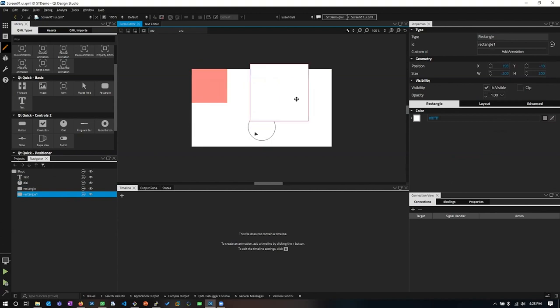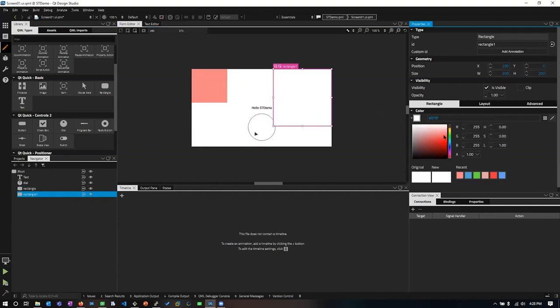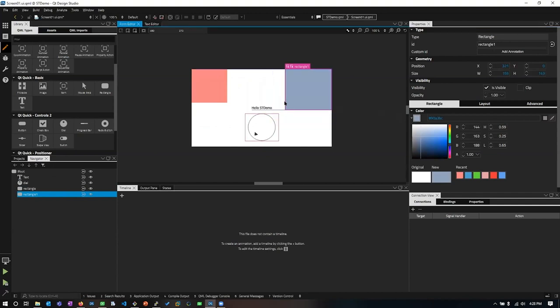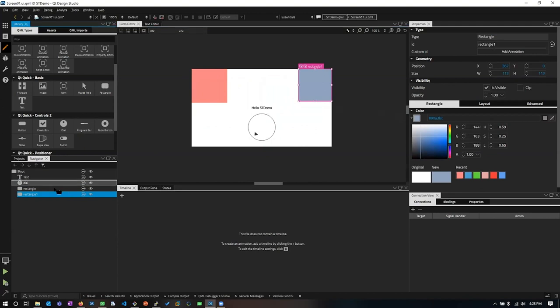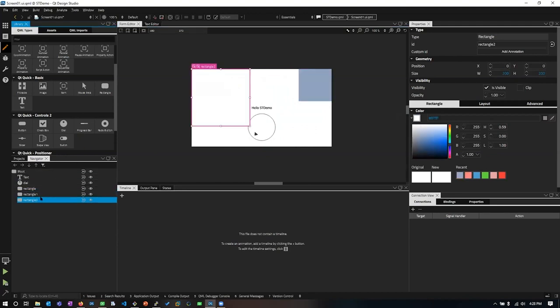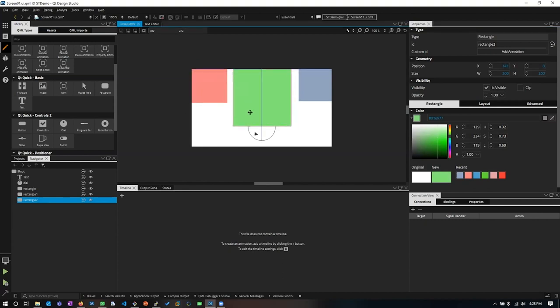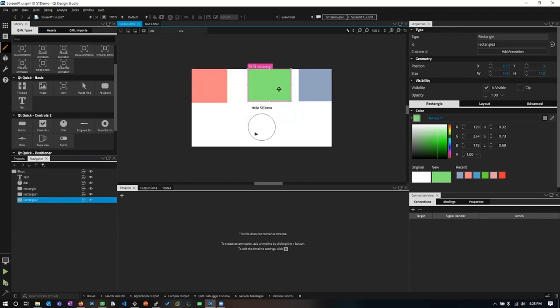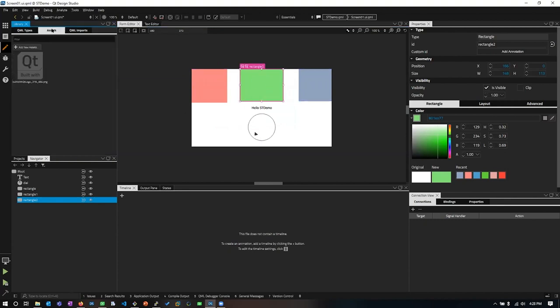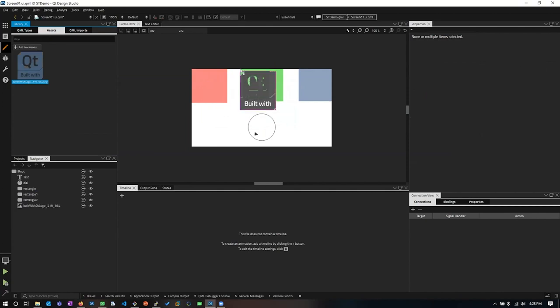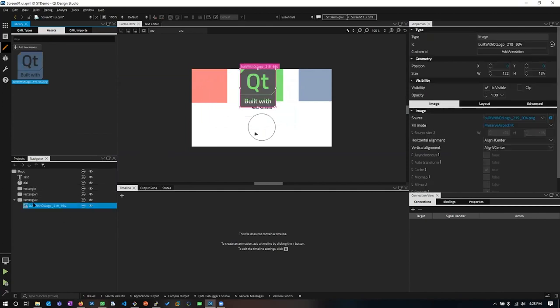And I'm going to bring a couple more rectangles in. Position this one on the side and give it a blue tint. And one more here. This one's going to get a nice, cute green. You can see the designer gives us cues like alignment positions. And I'm also going to bring in an image. And we're going to drop that here inside this second rectangle.